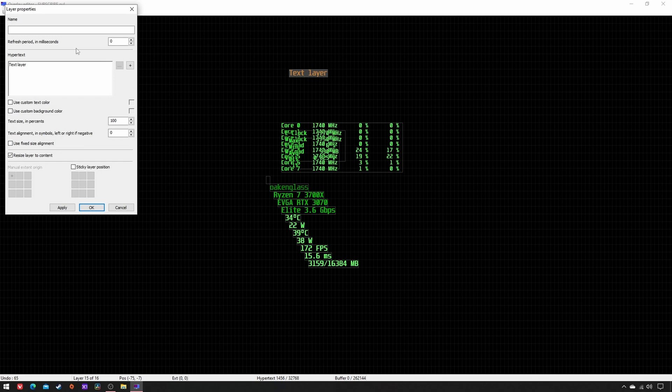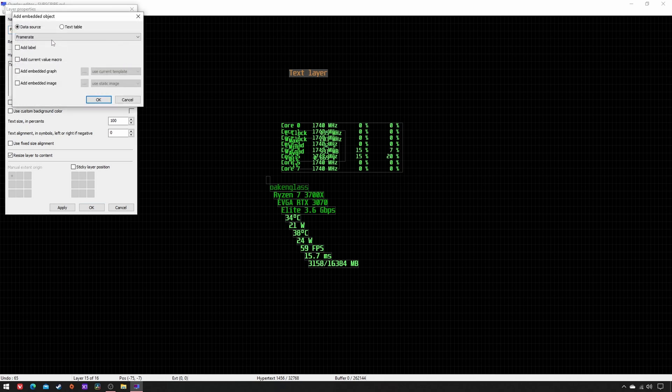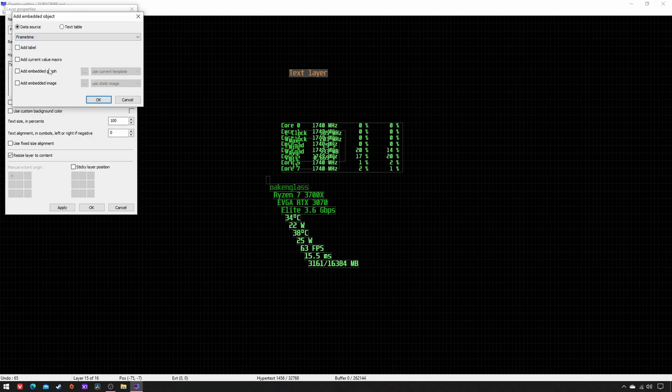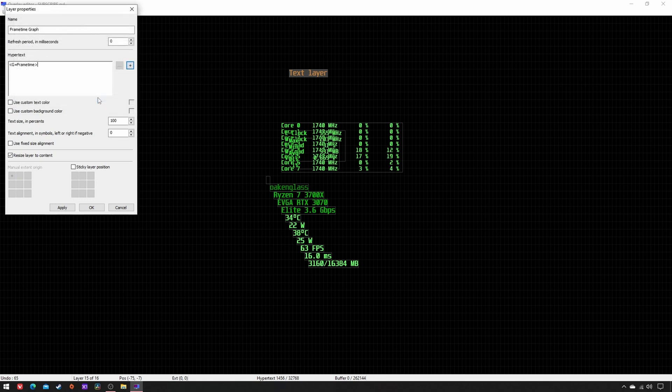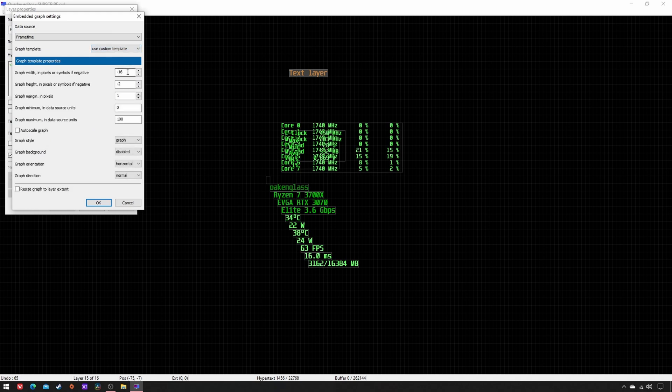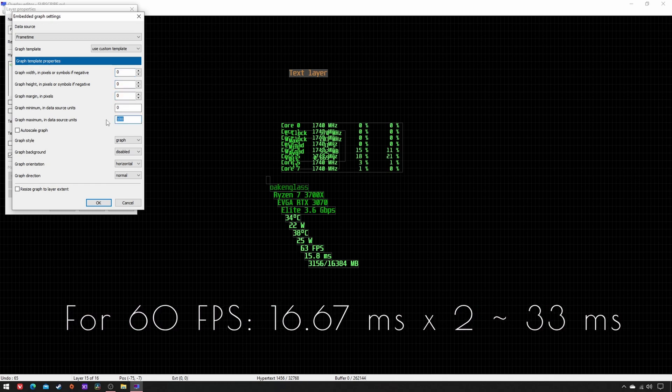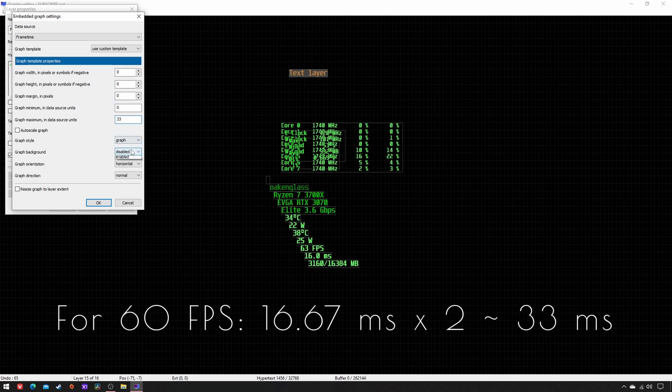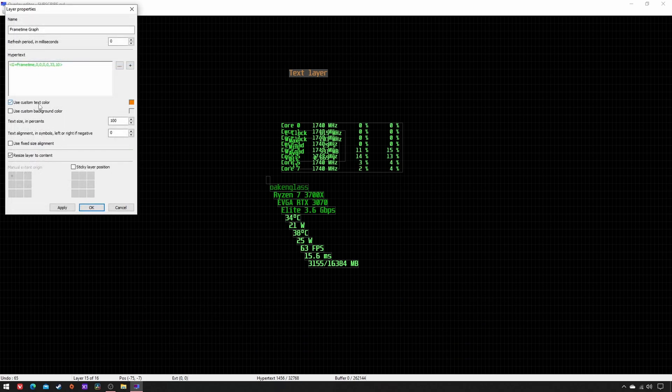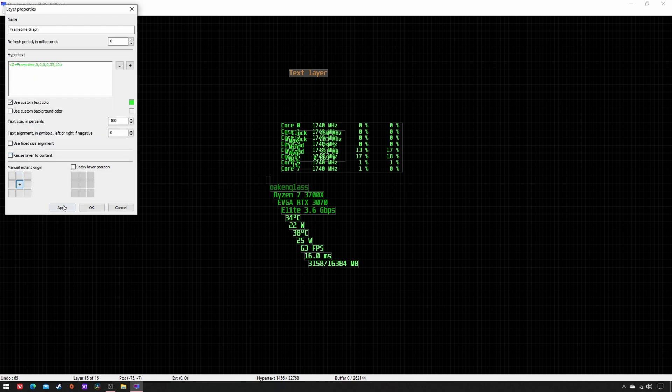Name Frame Time Graph, click on Plus, Frame Time, add Embedded Graph, OK. Double-click on the Hypertext, Use Custom Template, set these values in order: 0, 0, 0, 0, 0, 0, and twice your usual milliseconds. Graph background enabled, custom text color 51, 255, 51, center, apply, OK.